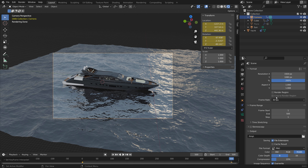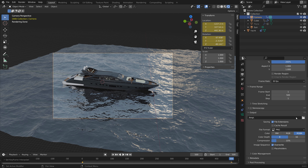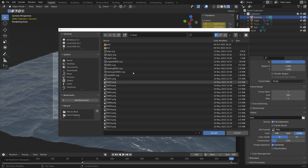In this video I'll show you the best way of rendering and exporting animations in Blender, and at the end of the video I will explain why this is the best way of rendering videos in Blender. So let's get started by showing you how to export.